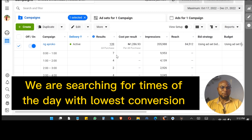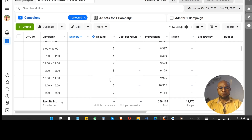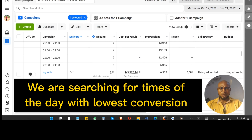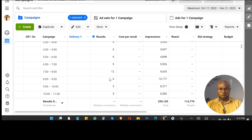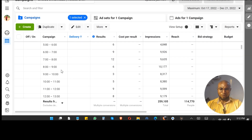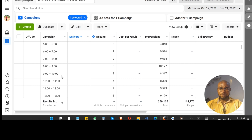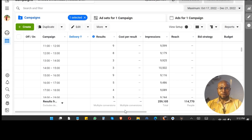You can see that at 1am I've gotten seven purchases, 2am four, 3am two. If you go down you will see there are times when I don't have a purchase or I have the lowest — for example 2 to 3am. And then we also have 9 to 10am as another low-performing slot.